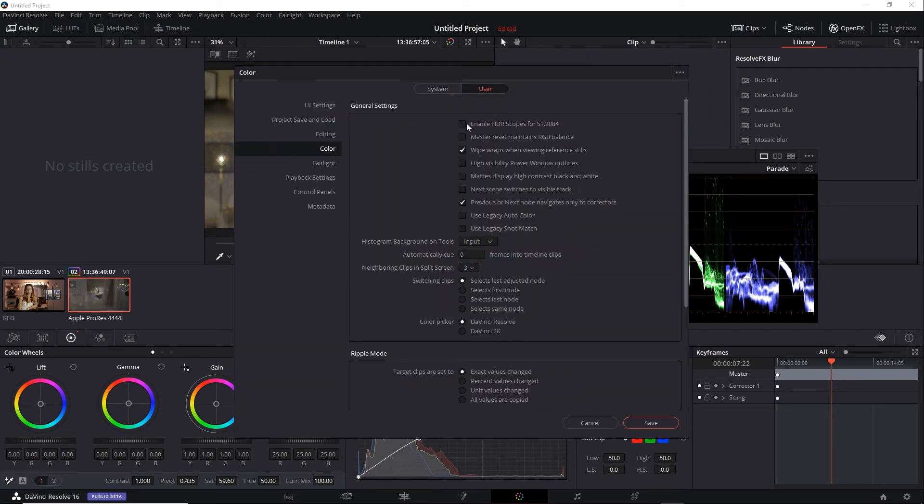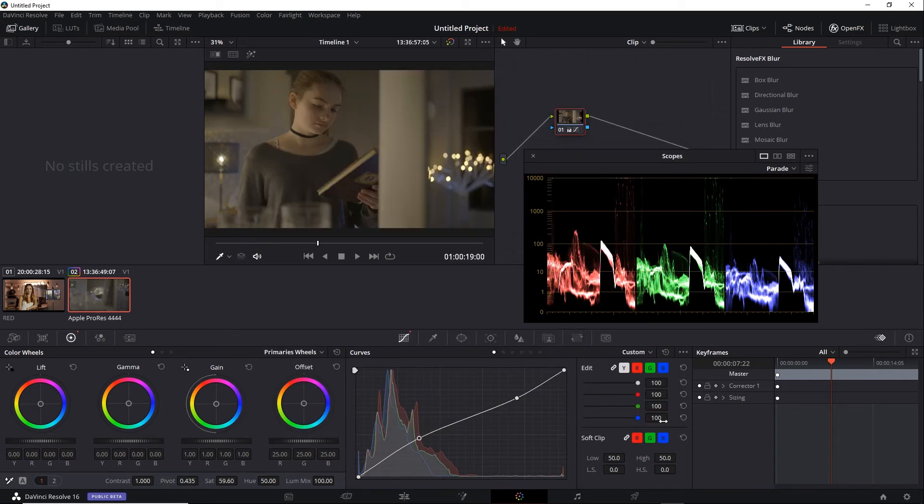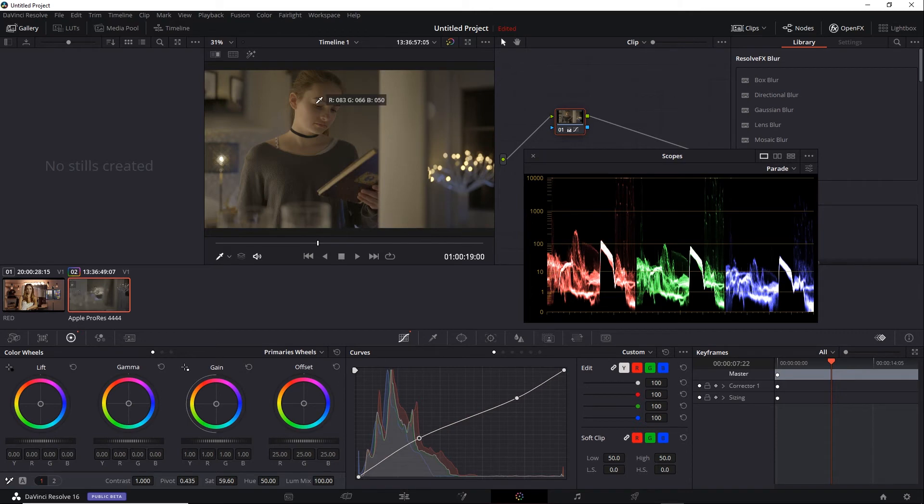Again, that's in Preferences, in the User tab, under Color. The range changes. Now, again, it can be hard to imagine what's really going on here. If you are using HLG, then you'll want to have an HLG HDR monitor hooked to your system.